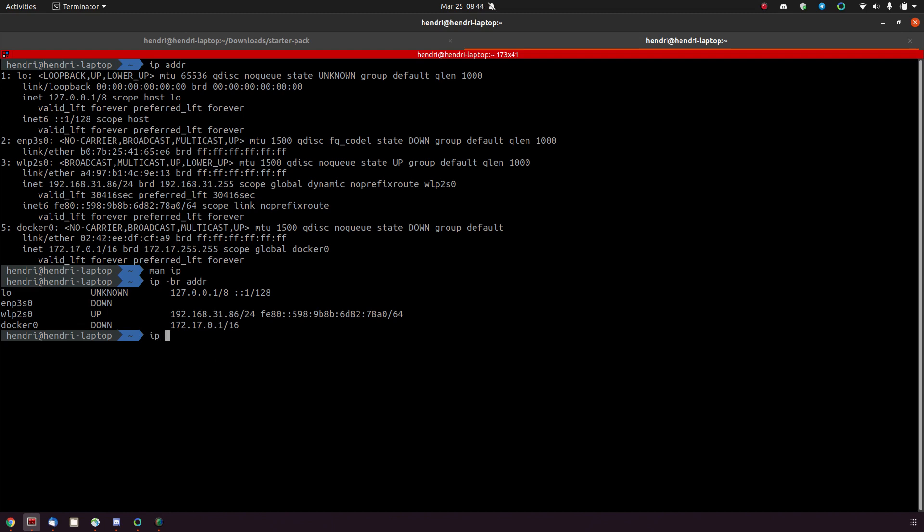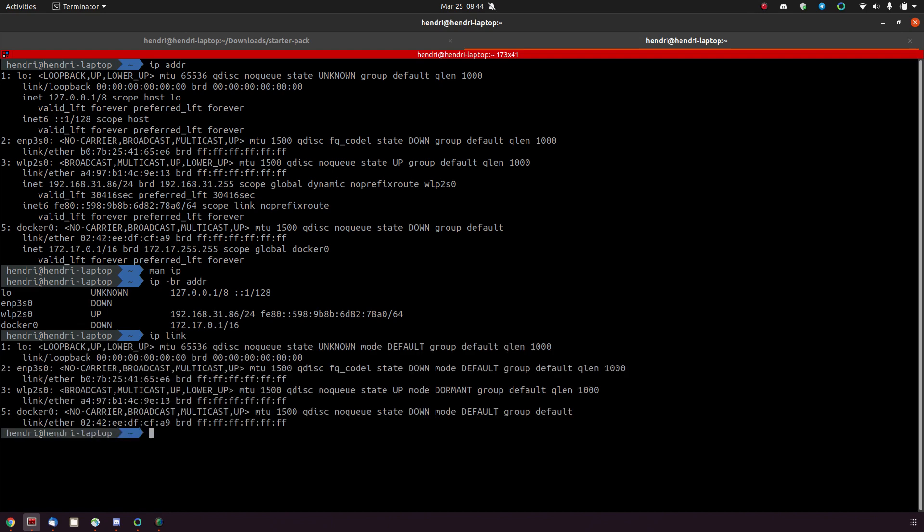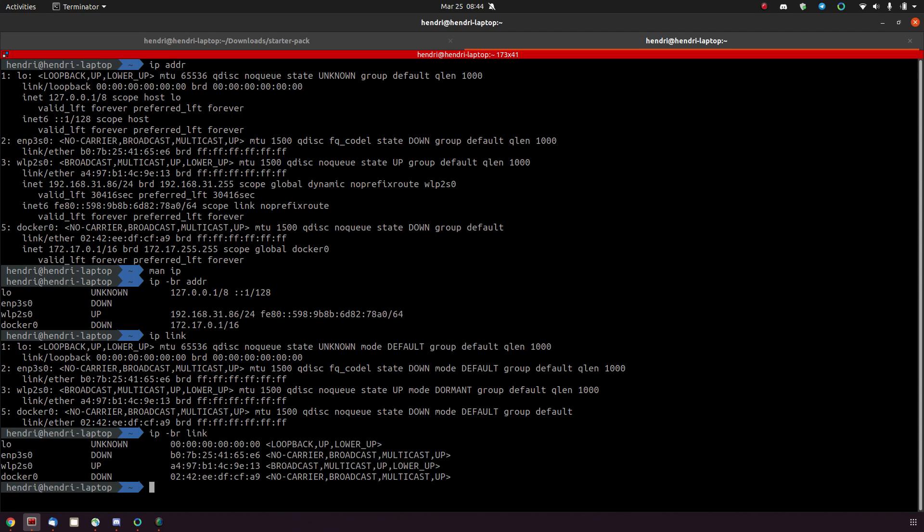The same would be for the link. This is the normal ip link output which is a little bit easier on the eye than the ip address output, but still. So if you add dash br to the link again, a lot cleaner.